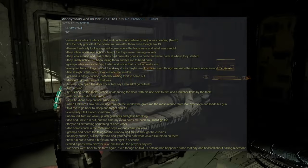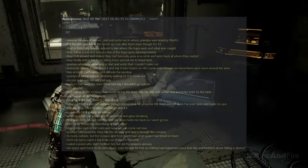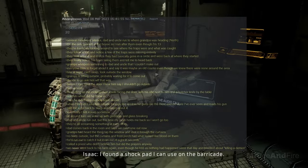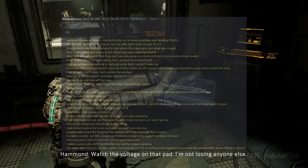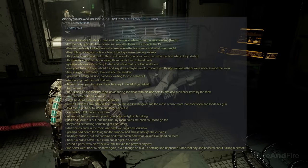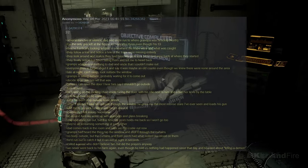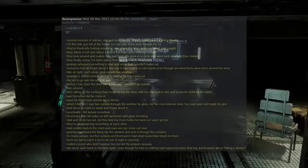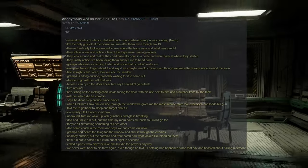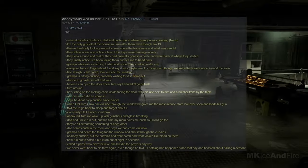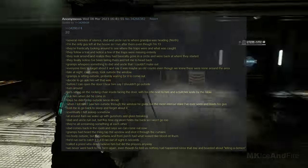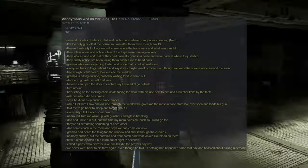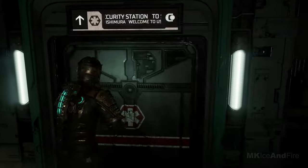At around 4am, we wake up to gunshots and glass breaking. Dad and Uncle run out, but this time my mom holds me back so I won't go too. They are all screaming something at each other. Dad comes back into the room and says we can come out now. Gramps had heard the thing tap the window, and shot it through the curtains. There was no one outside, but the curtains and front porch had, what looked like blood on them. He'd run out to catch it, but it ran out of sight in seconds. We called a priest who didn't believe him, but did the prayers anyway. We never went back to his farm again, even though he told us nothing had happened since that day, and boasted about, killing a demon.